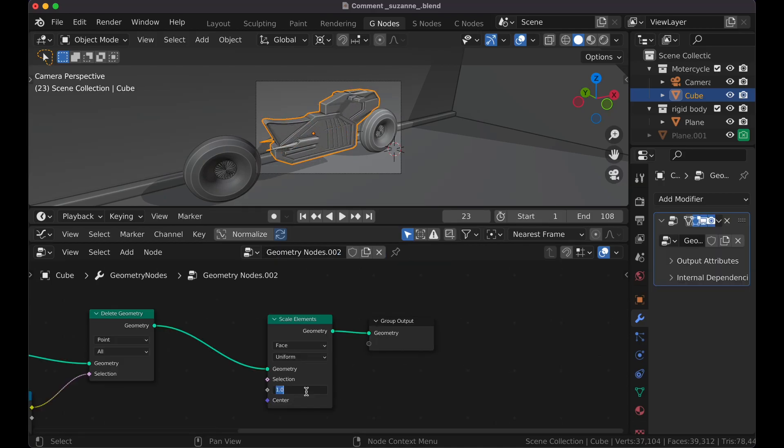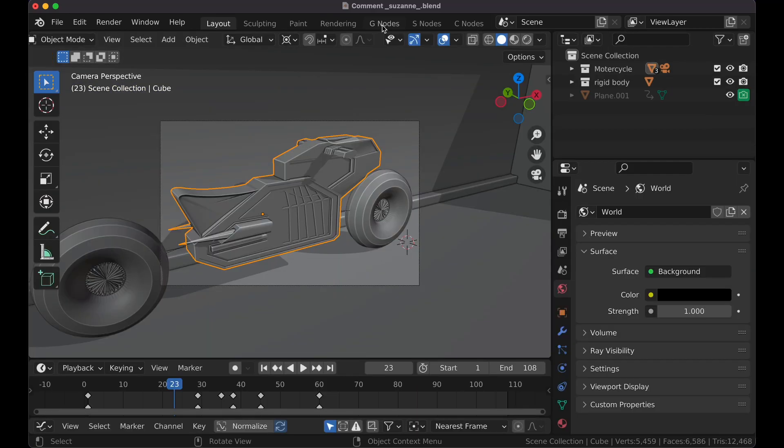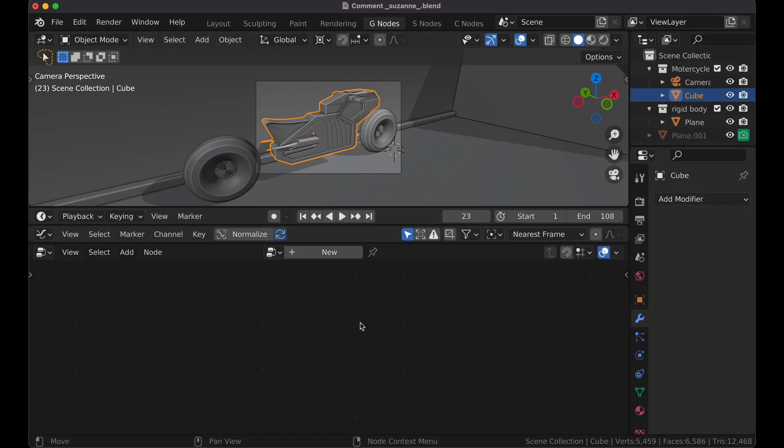In this video, I'll show you how to create an easy glitch transition with geometry nodes. So I'm going to select the object that I want to transform, go to Geometry Nodes, and click New.